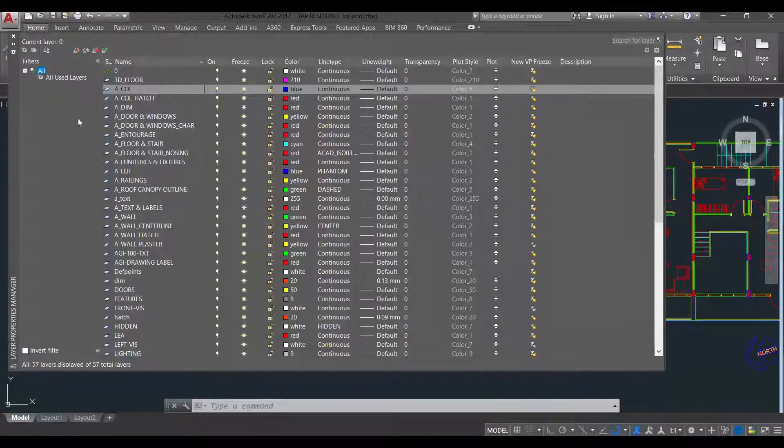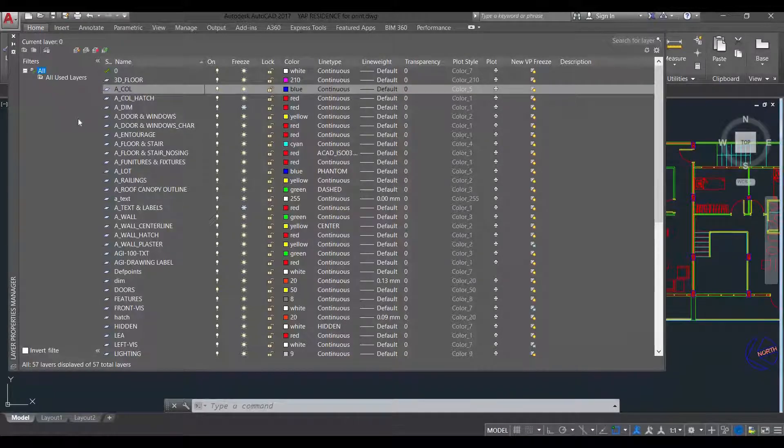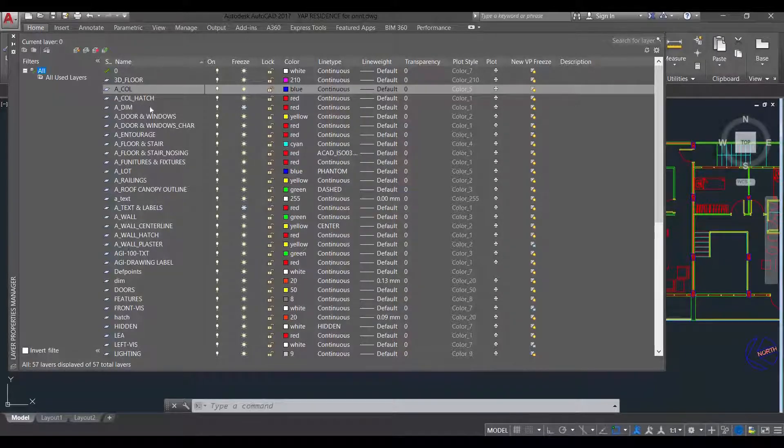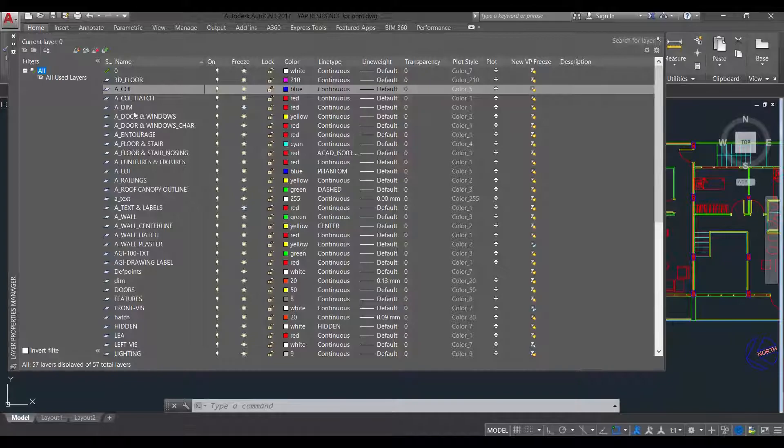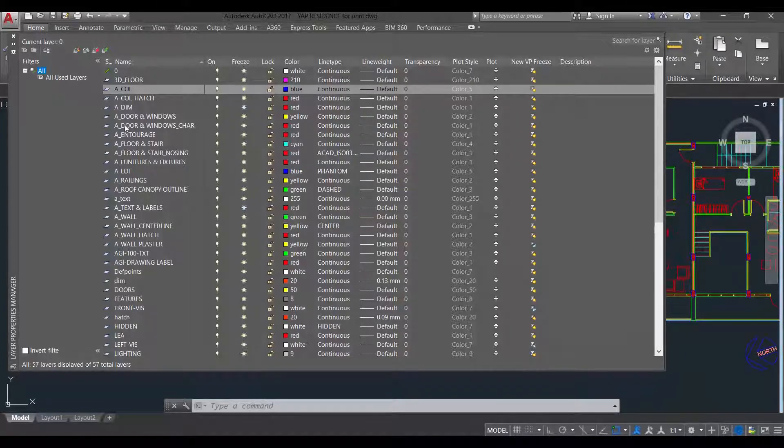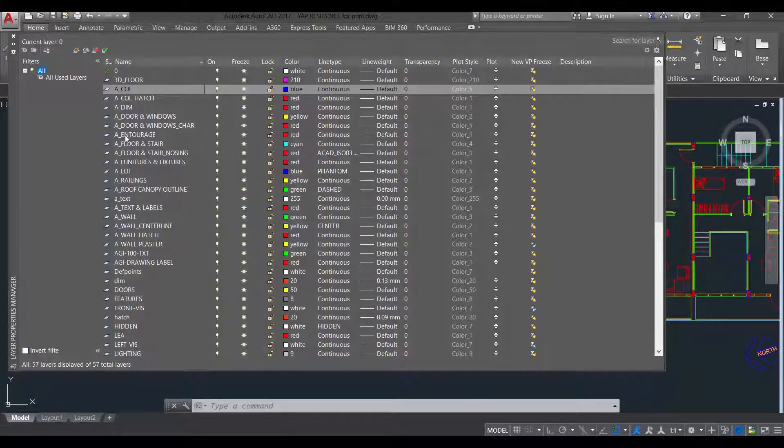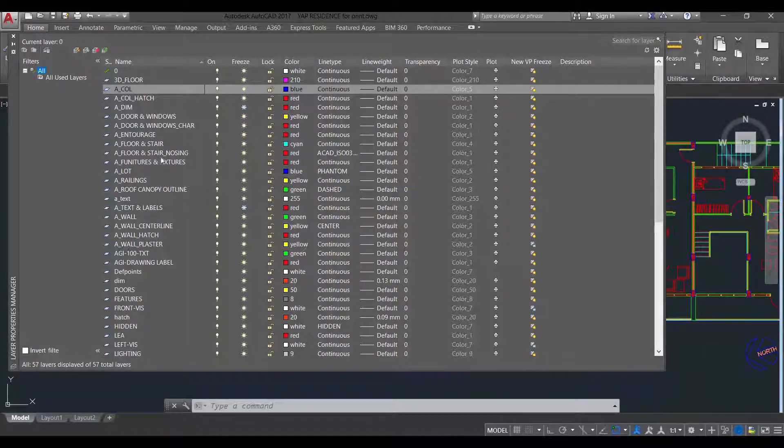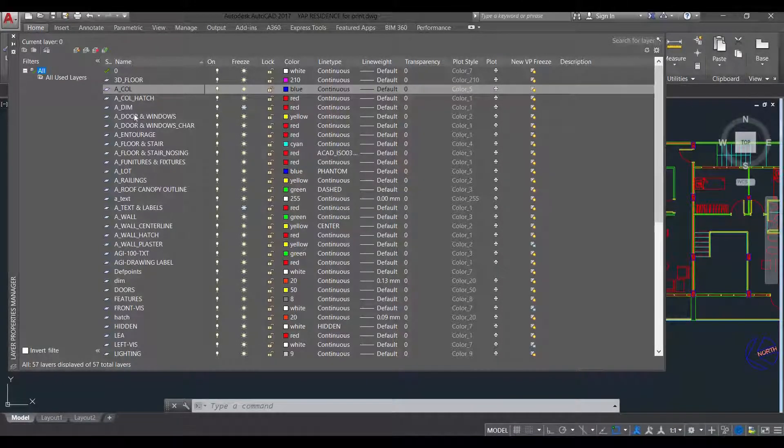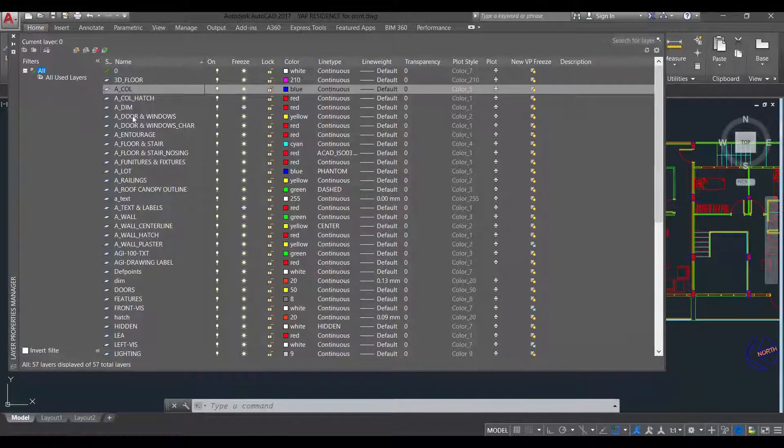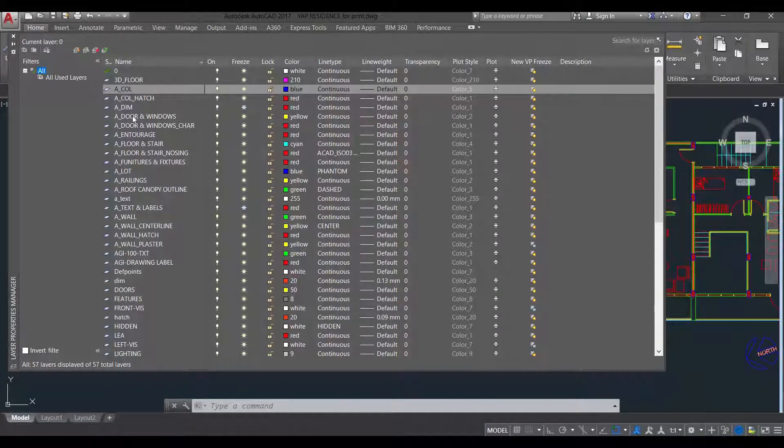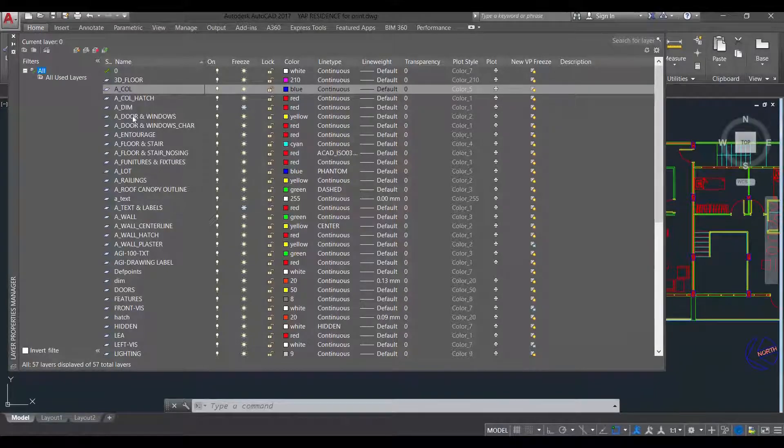In doing architectural drawings, we need to label our layers by parts of the building such as column, column hatch, dimensions, door and windows, then door and windows character, entourage, floor and stair, floor and stair nosing. So it needs to be a particular part of the building so that when hiding that layer, it will be by parts also.